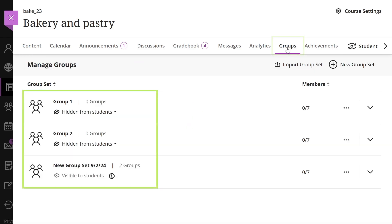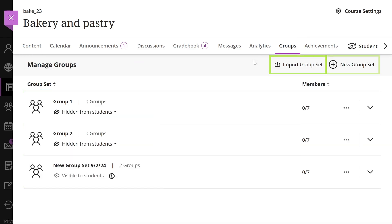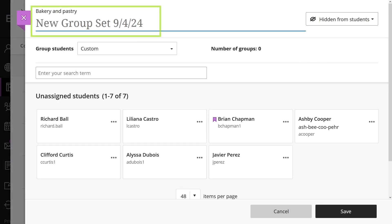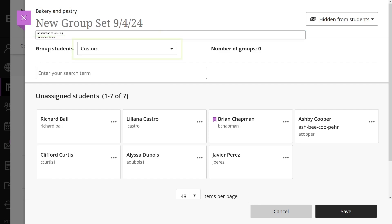Here you can see existing groups, import group set, or create a new group set. Select new group set and then provide a descriptive title to select how you want to divide your students among groups.